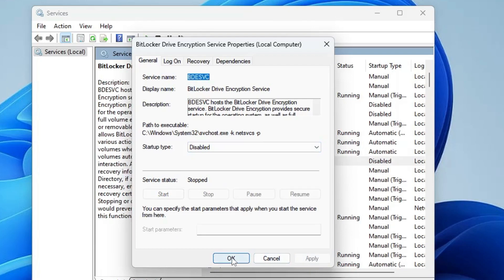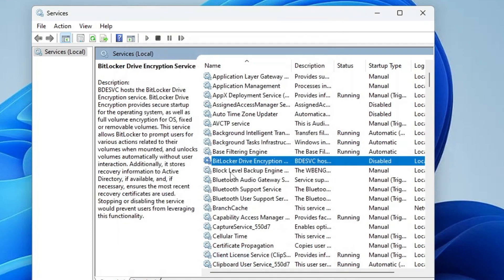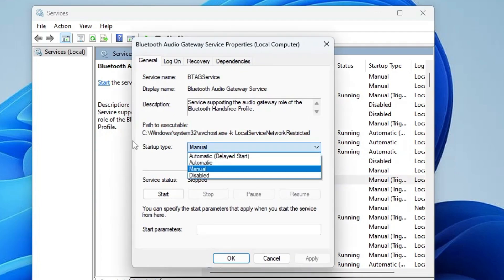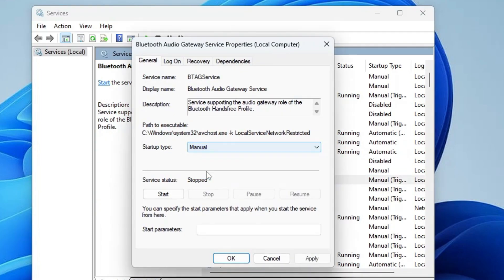Then you have the Bluetooth Audio Gateway Service, Bluetooth Support, and Bluetooth User Support Service. You can disable all of these if you don't use any Bluetooth devices. Double-click on each one and choose the startup type to Disabled.